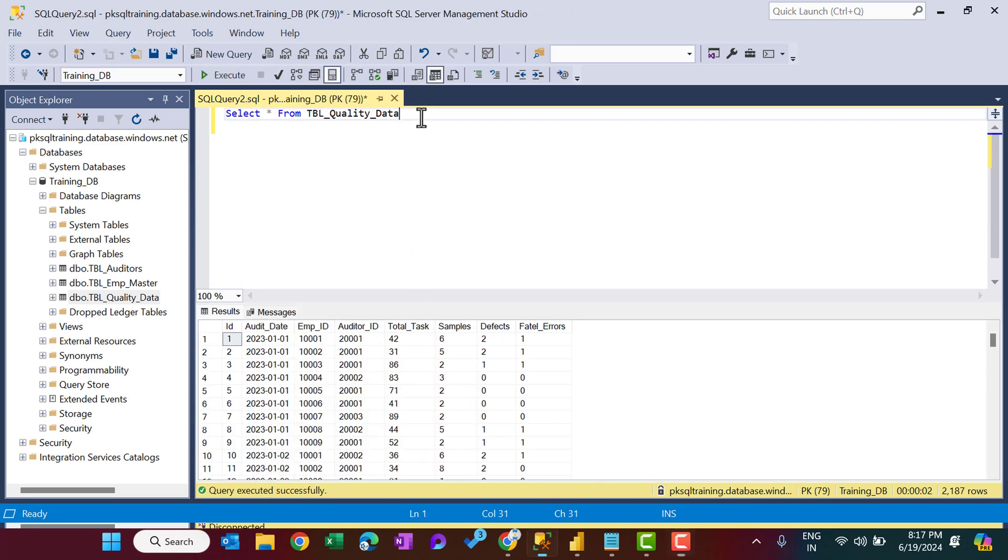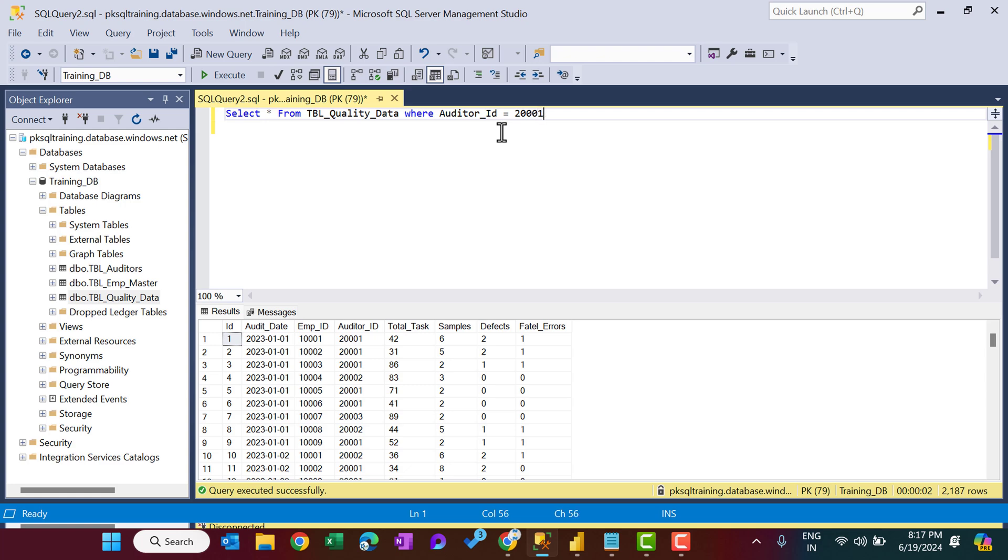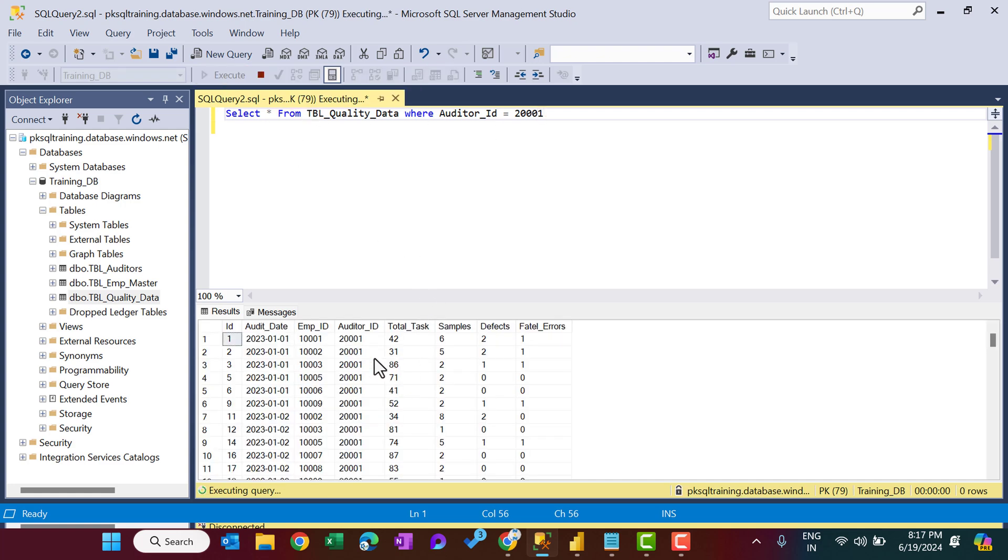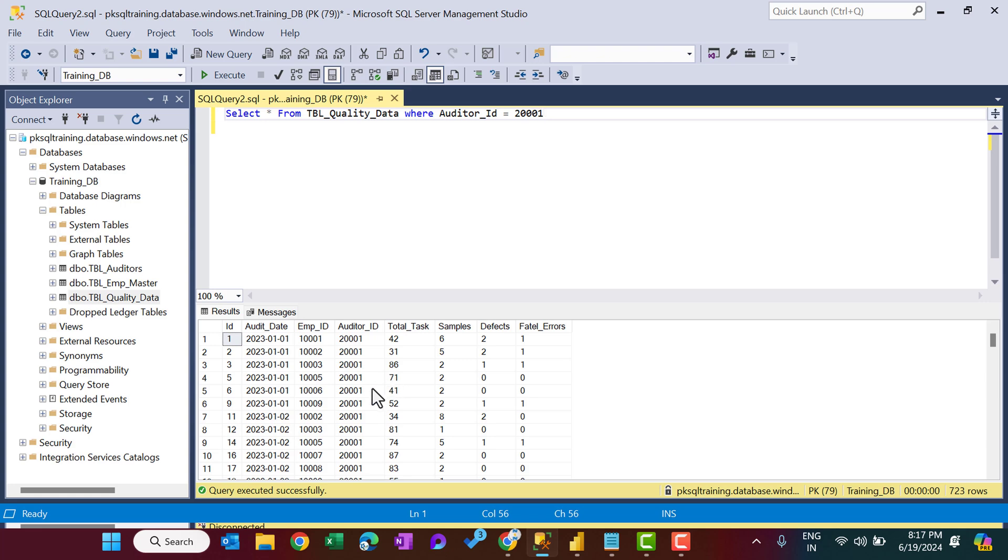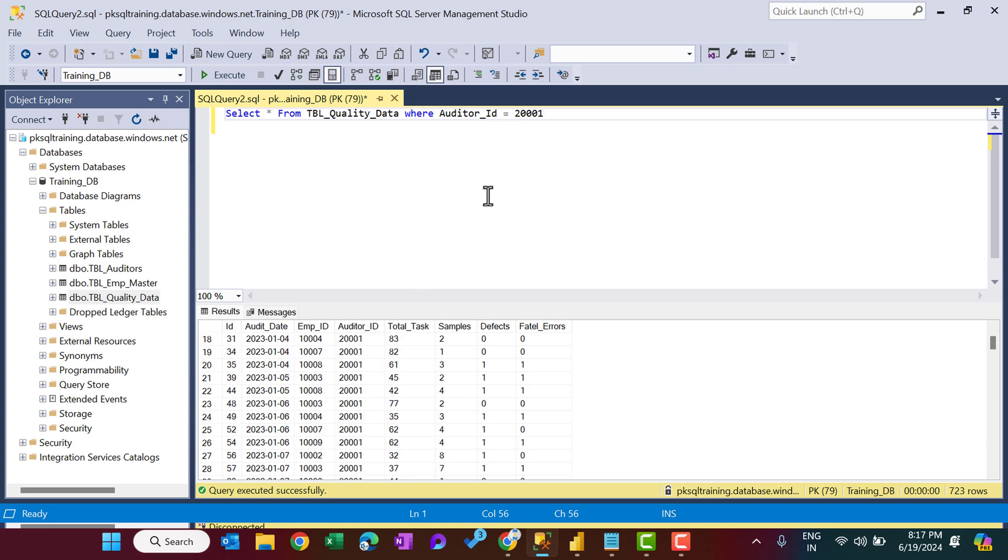Now let's say I am putting here one filter, or I want to do any other transformation using the SQL query. So I am putting here a filter WHERE auditor_id equals 20001. Let's run this. So we have the data only for the auditor ID 20001.